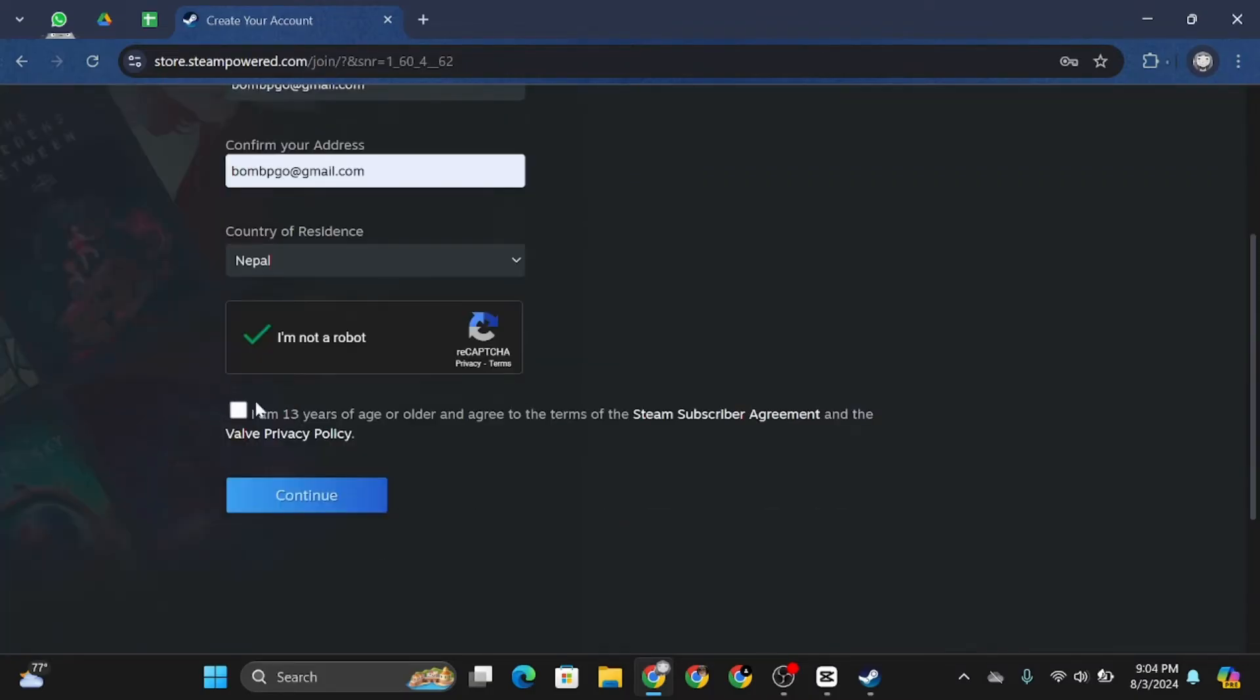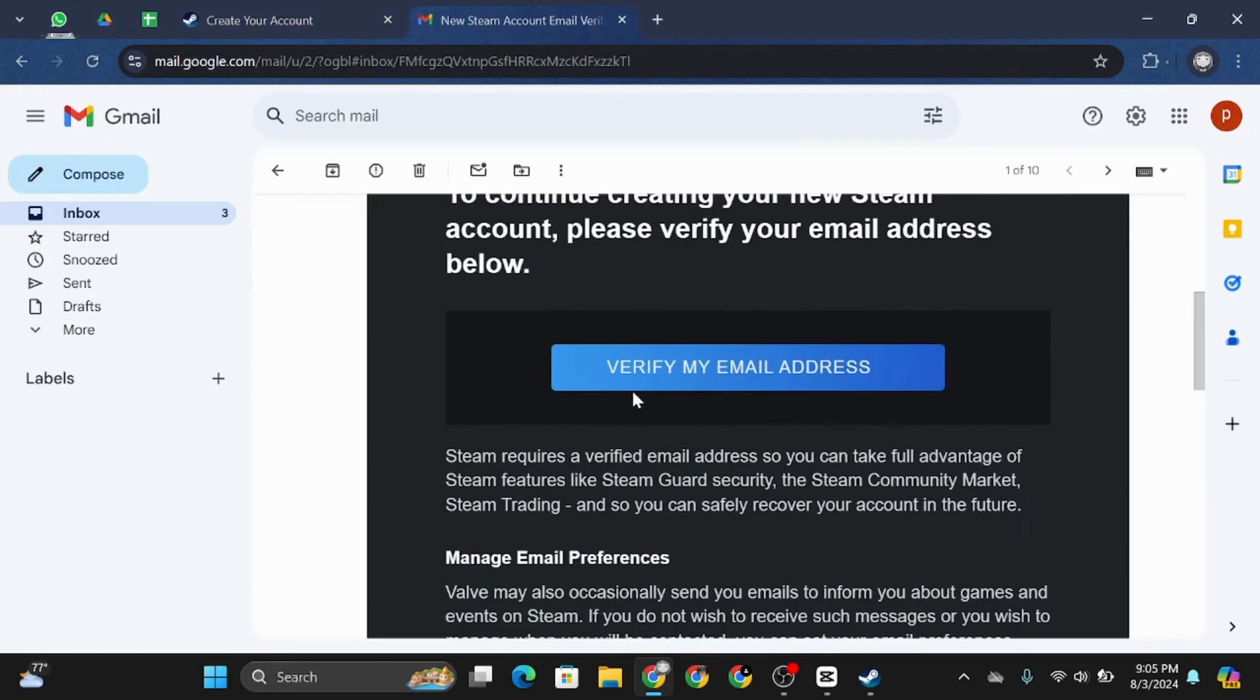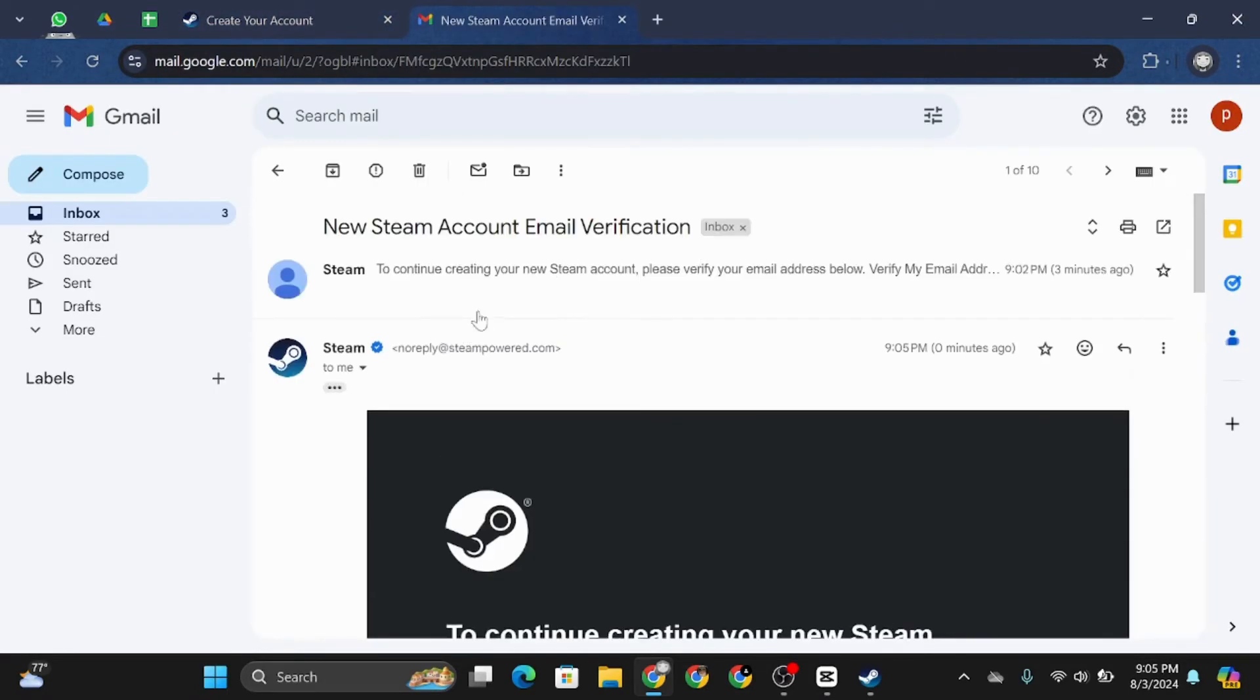a robot' and also click on this box. Then tap on continue. Once you do so, you'll have to verify your email. Simply head to the email sent by Steam.